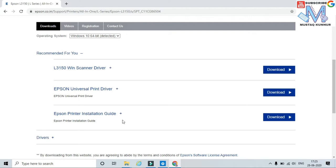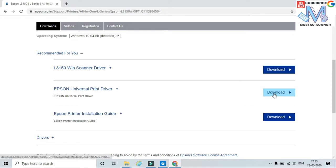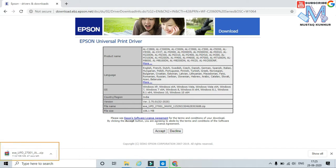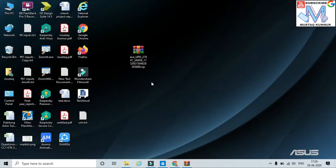In the Epson website I can see that they have given drivers for scanner, drivers for universal printer, and the installation guide. Now I am going to download this printer driver. In order to download, just click on download and click on accept. Here I can see that the software is getting downloaded to my computer.